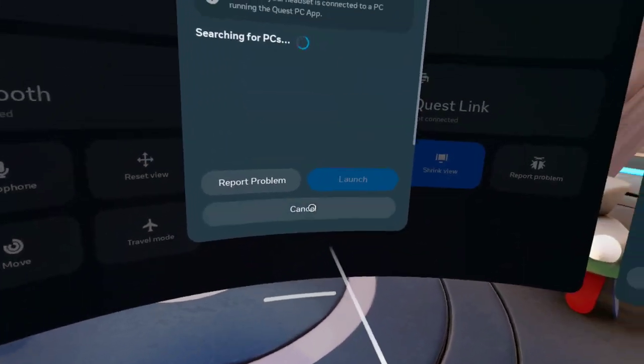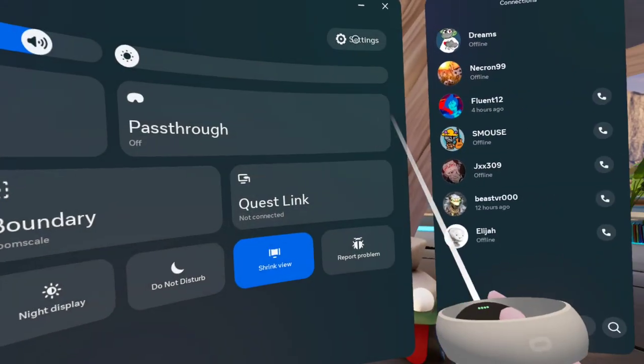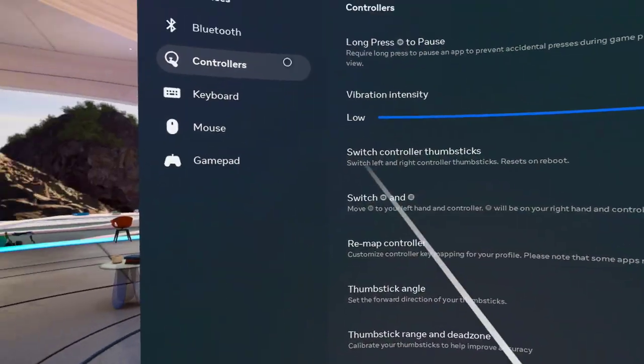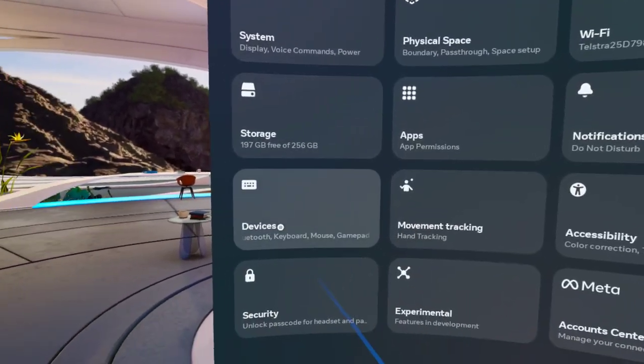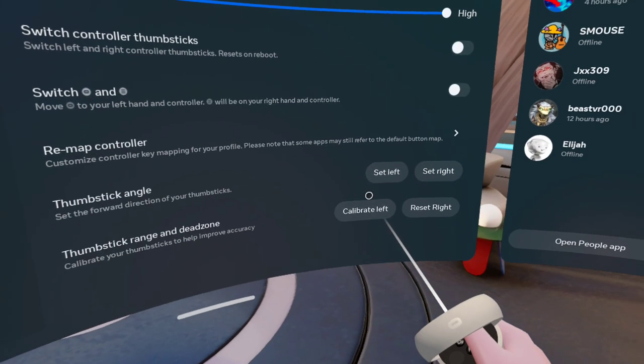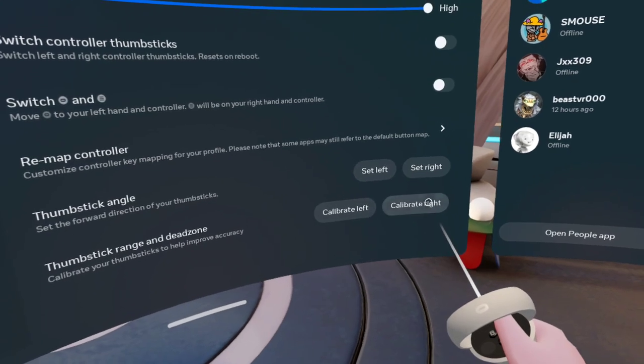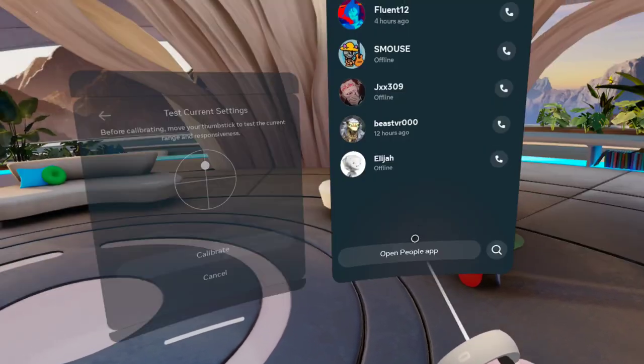First you want to go into your settings, go into Devices, Controllers, Reset, and then Calibrate.